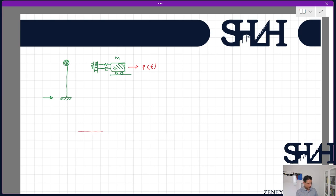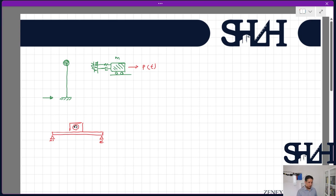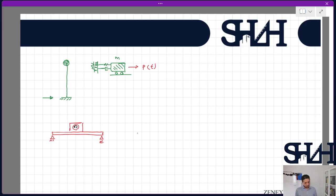Now assume we have a beam supported on two supports and we place a heavy machine at the center of this beam. The machine operates with some angular velocity and acceleration. The analysis of this beam is not static anymore, because the angular acceleration of the machine affects the motion of the structure.